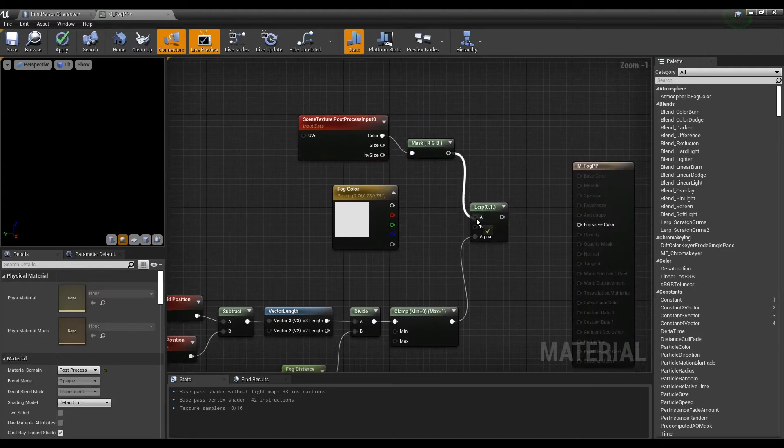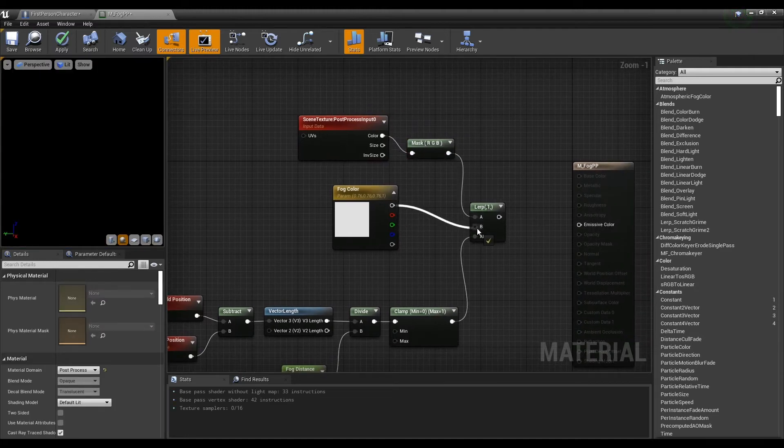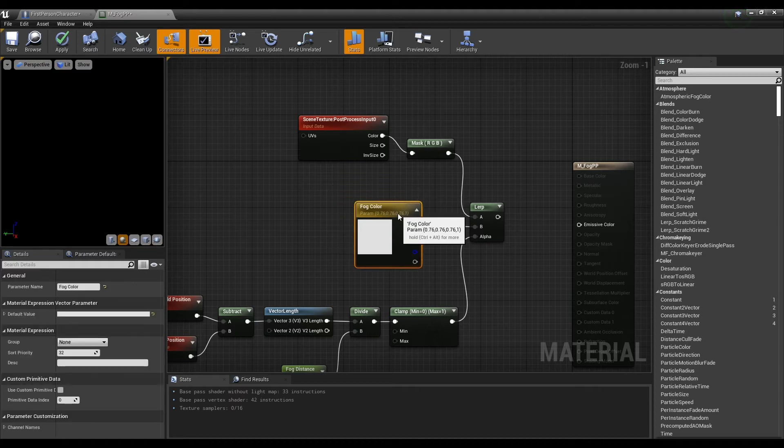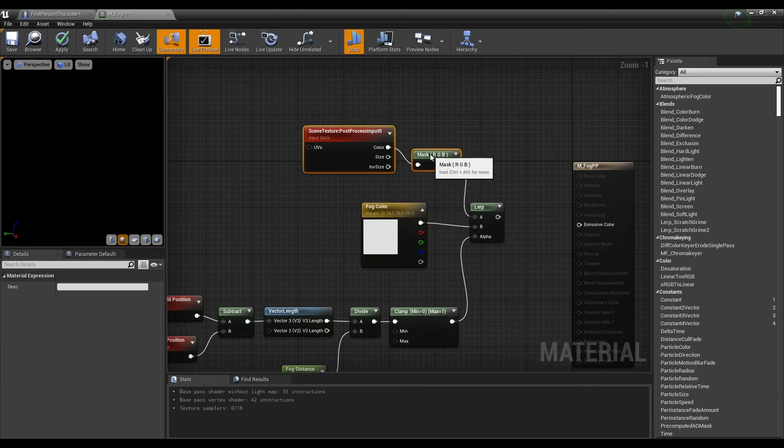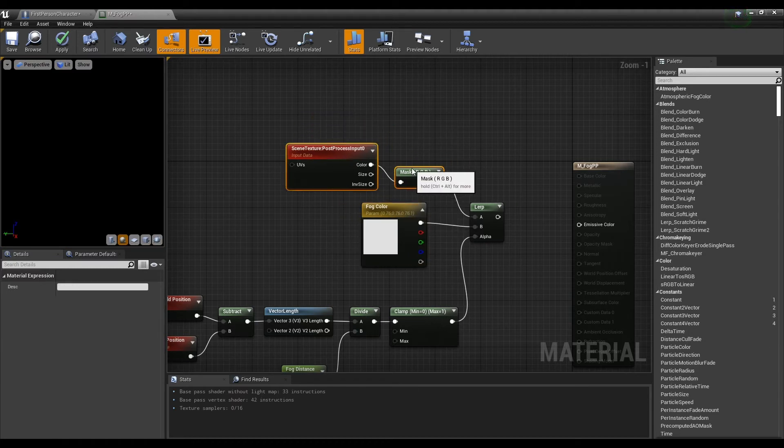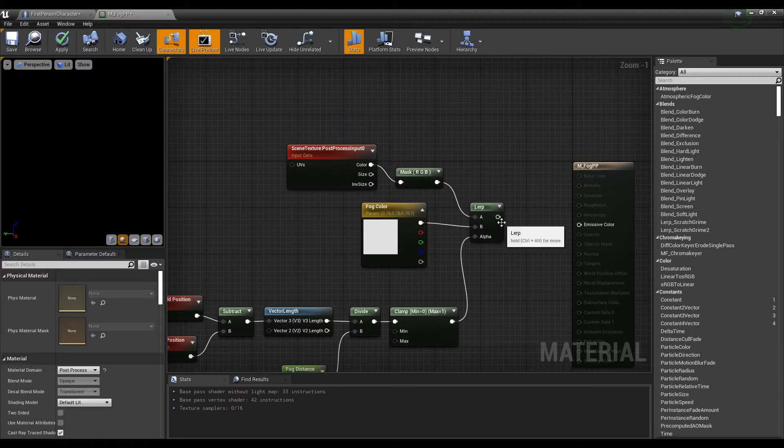Lastly, connect the component mask node and the constant 3 vector node to the lerp node and connect the lerp node to the emissive color.